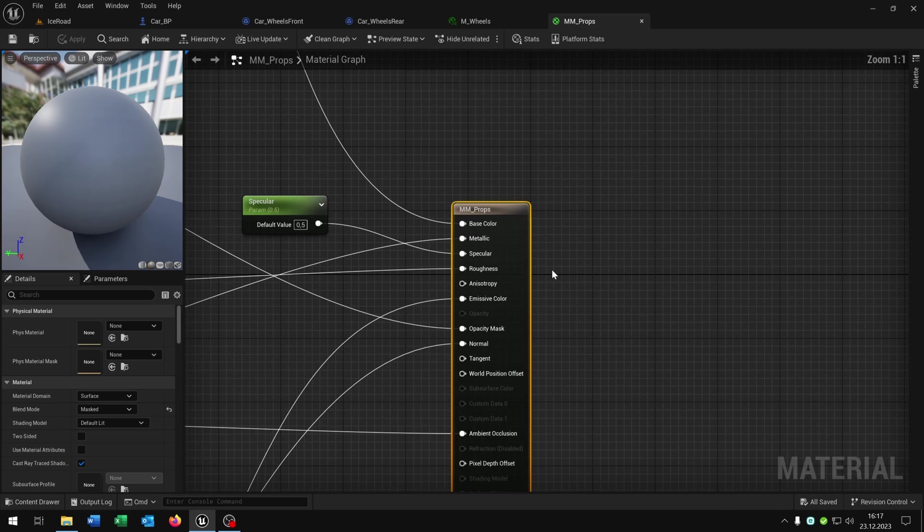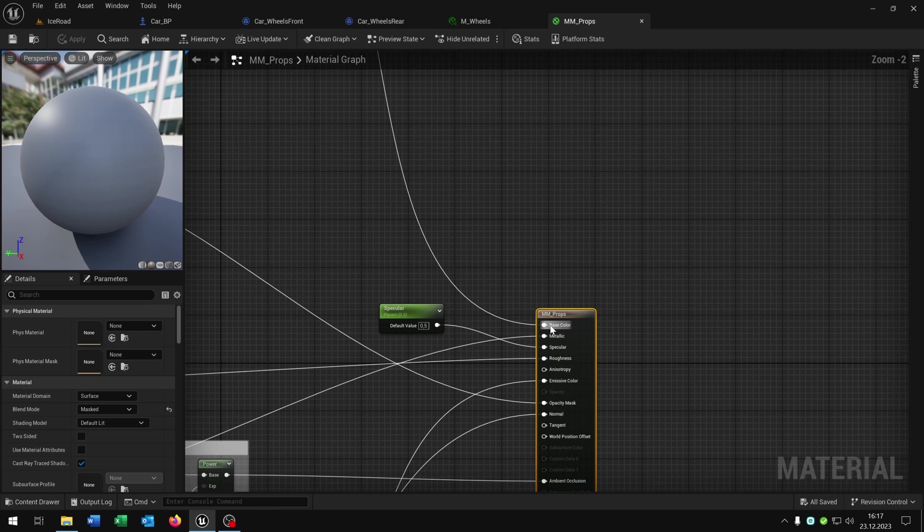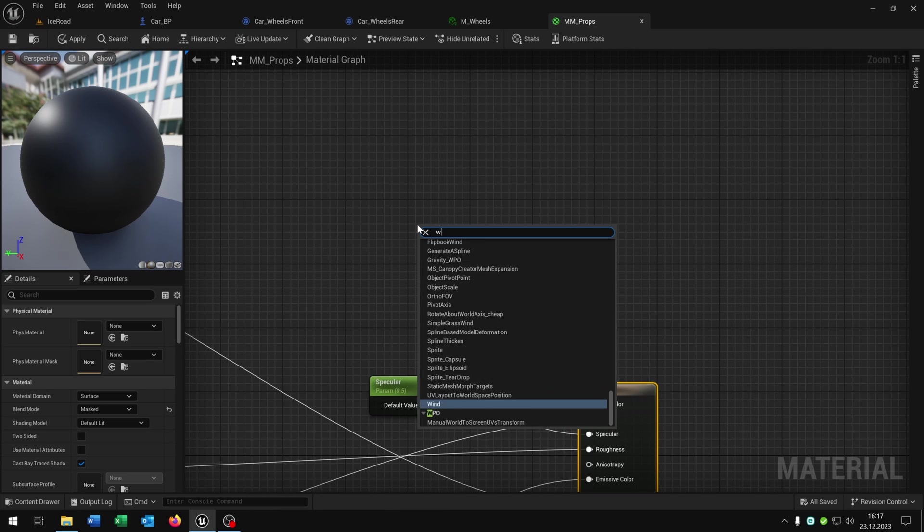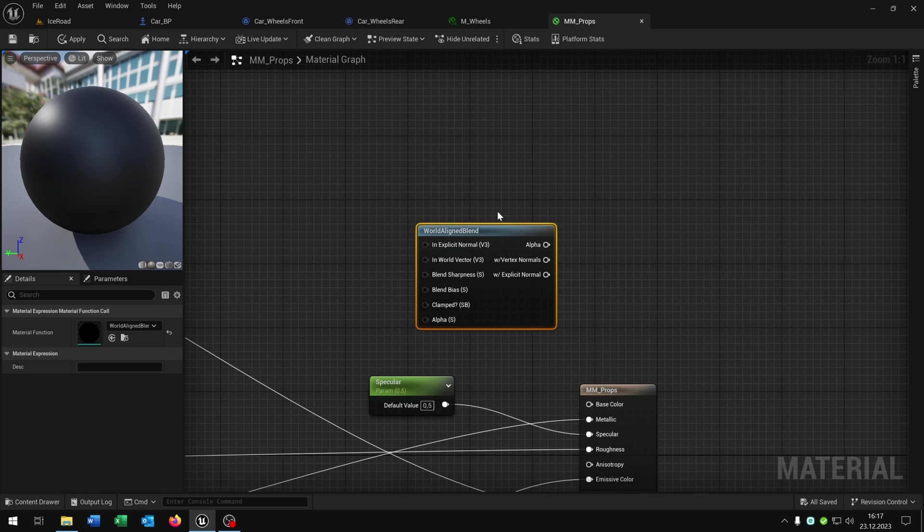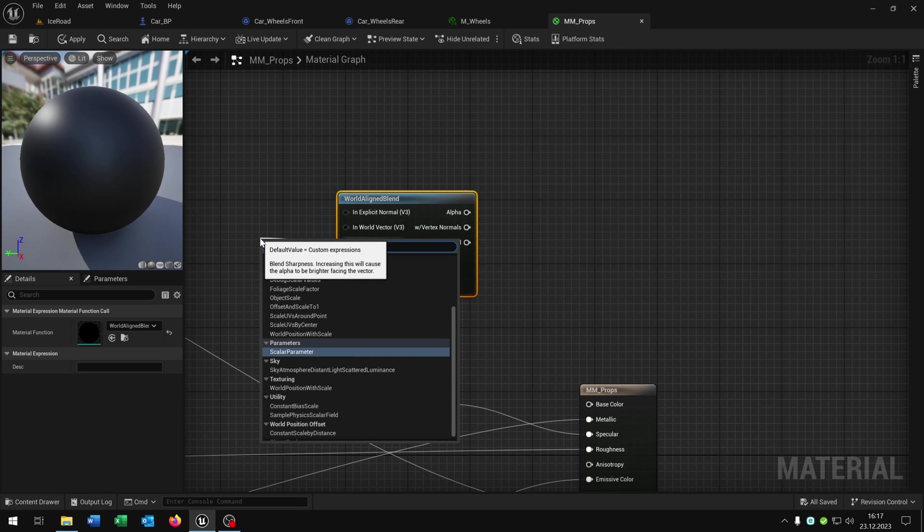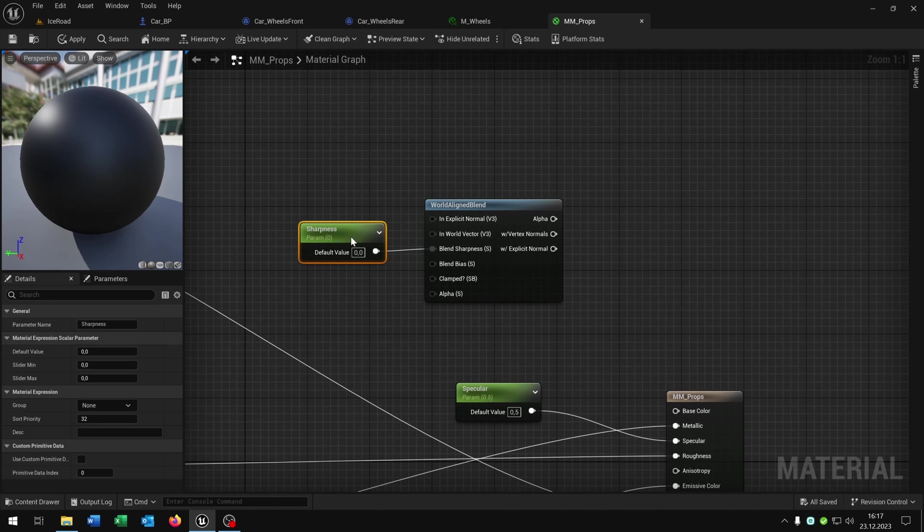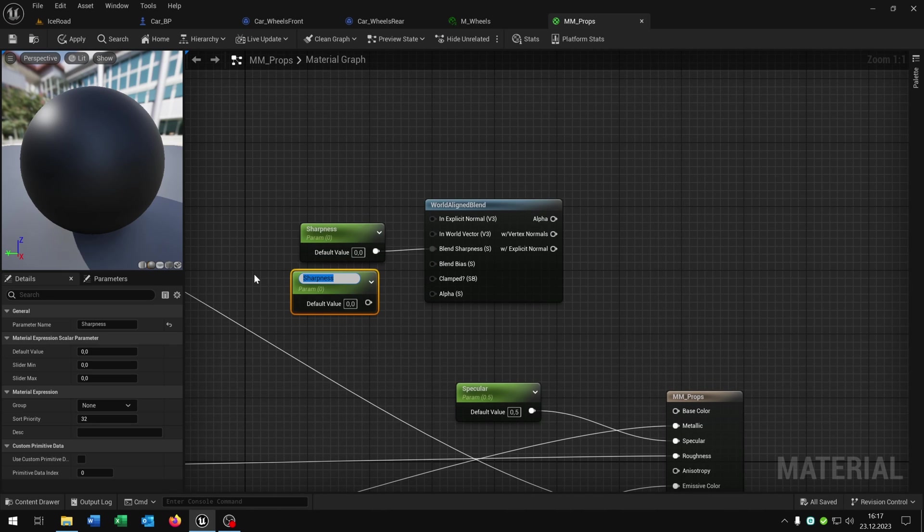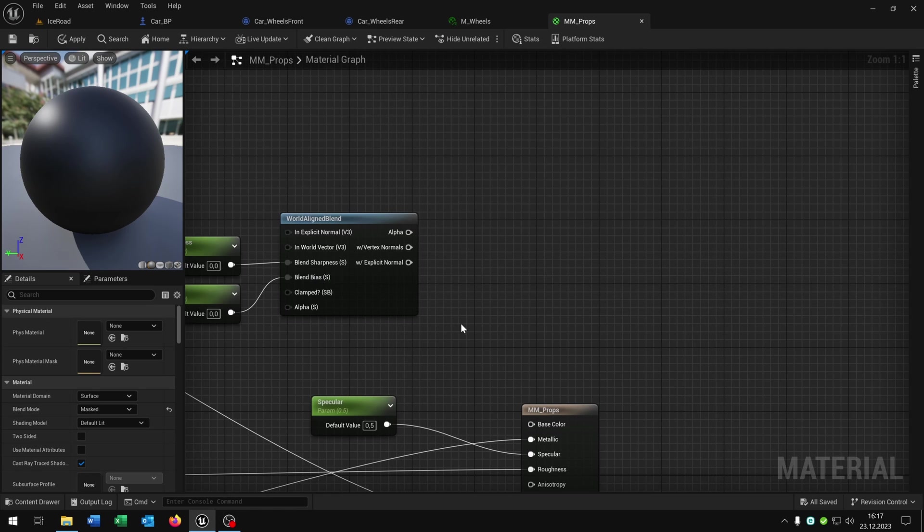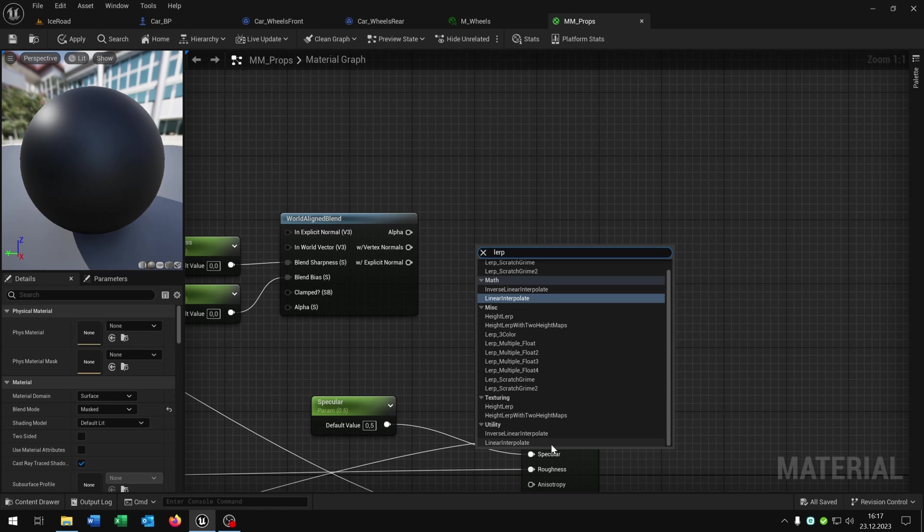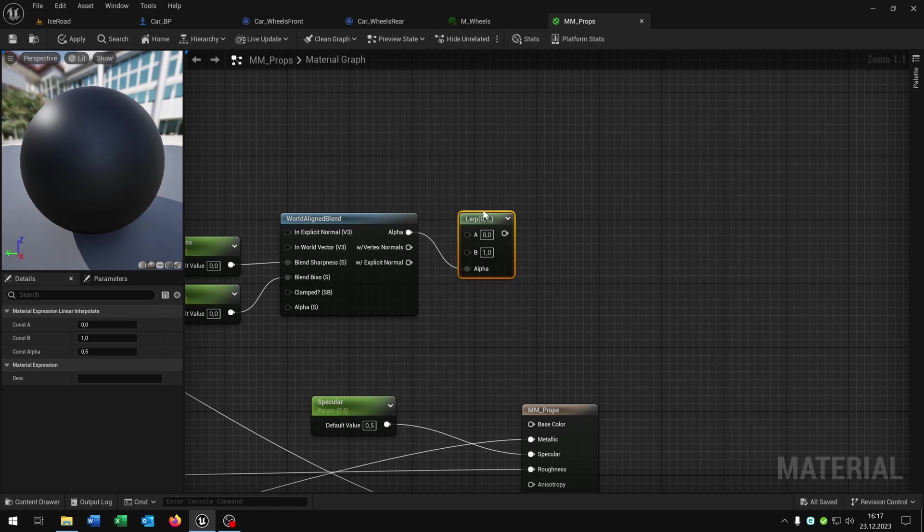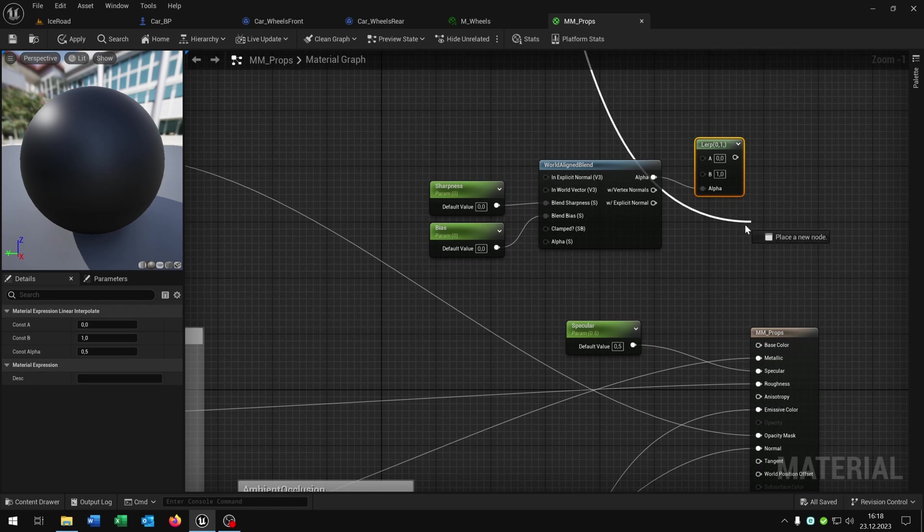It looks very complicated but we just need the base color here as you can see. So we unplug this one here. Type in world align blend. From the blend sharpness we say scalar parameter and call this sharpness. Copy and paste this. This one will be the bias and we connect it with the blend bias. Then we need the lerp and connect the alpha with the alpha. Then we go to the original base color here and connect it with the A.